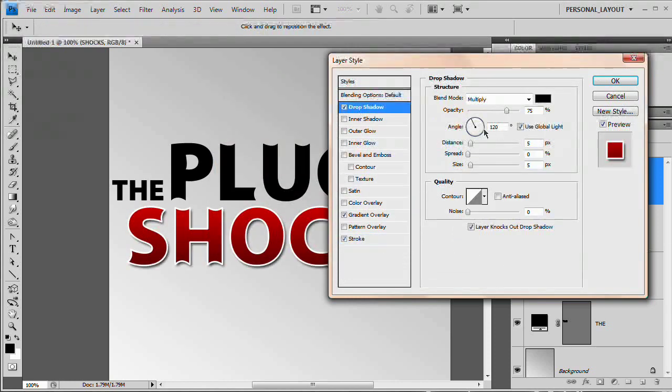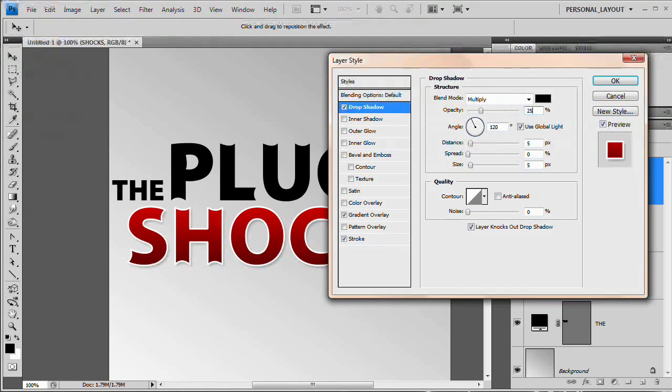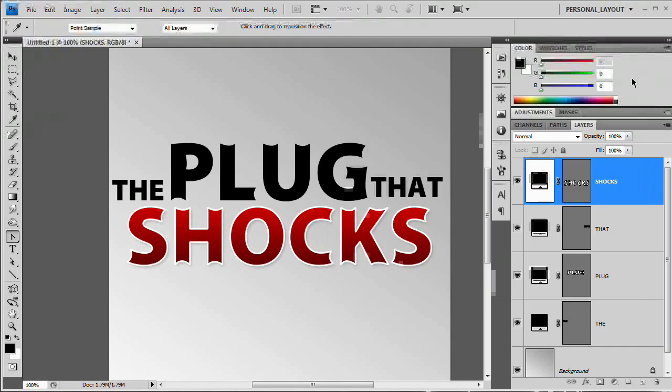Maybe throw a little drop shadow underneath it. Reduce the opacity to something like 25, a very subtle drop shadow. Even less than that. 15. That's great. Hit okay.